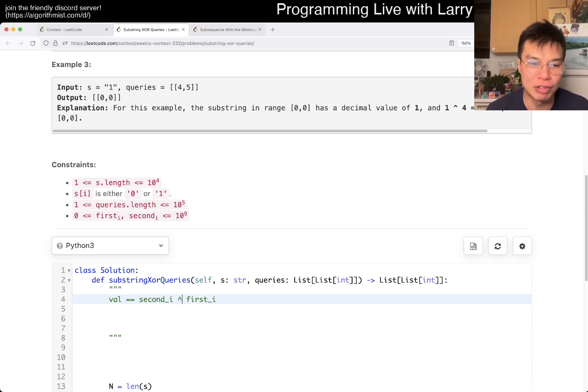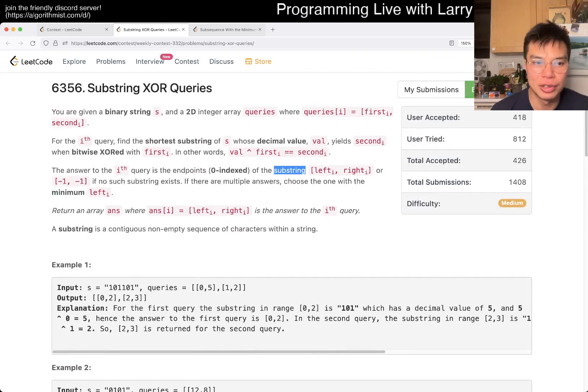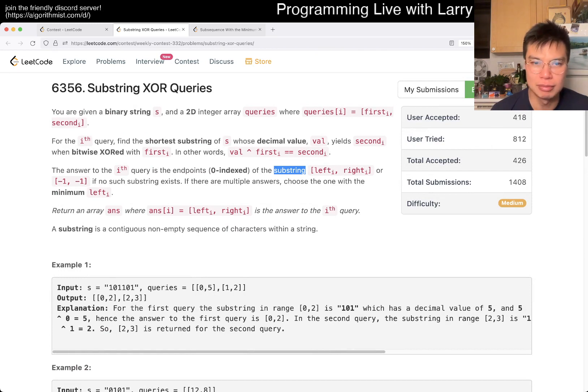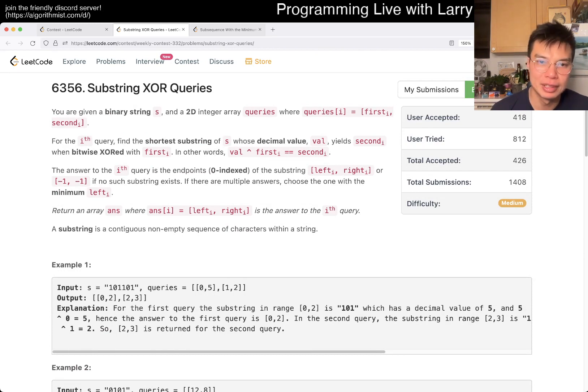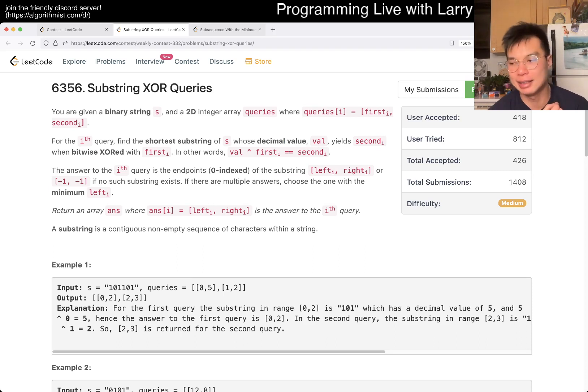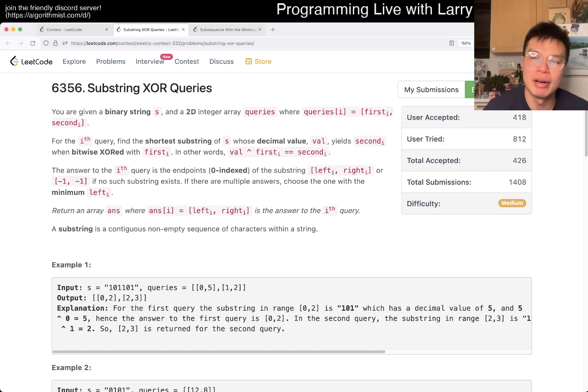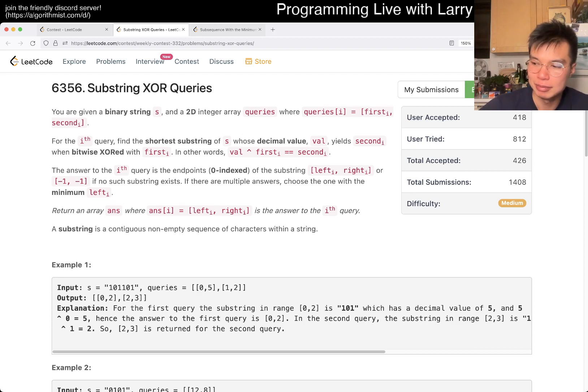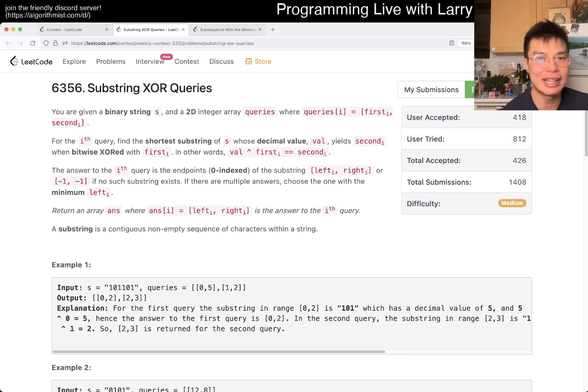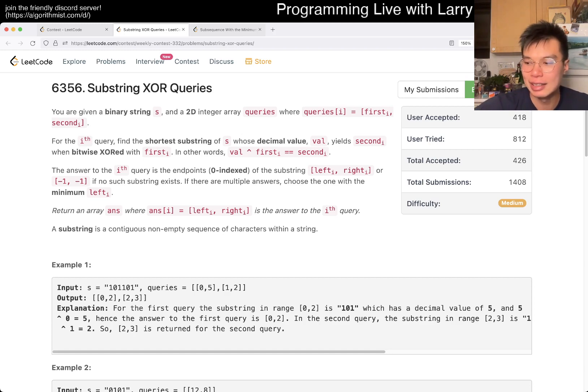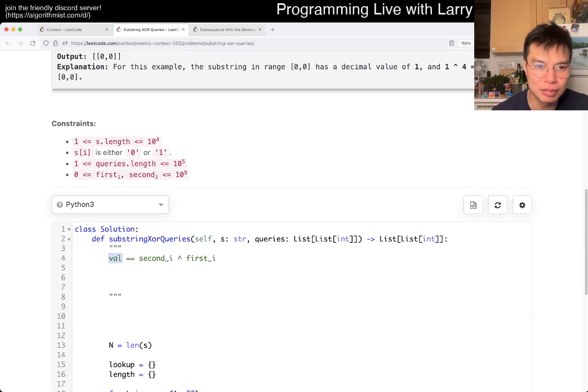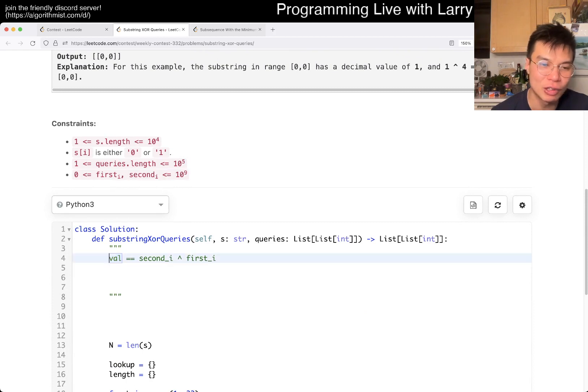So then now we're looking for value. And what are we trying to do with this value? We're trying to find a substring in which the decimal value matches this. From that, I think one thing to keep in mind is that we can brute force a lot of things.